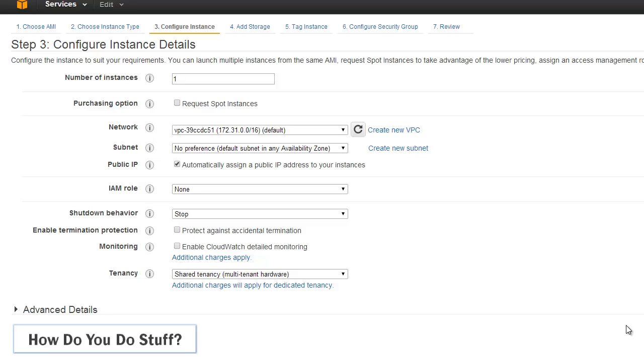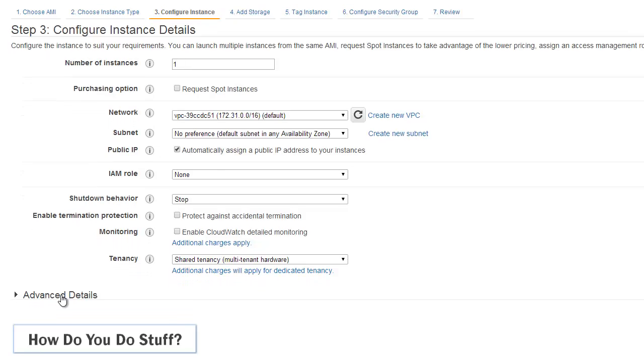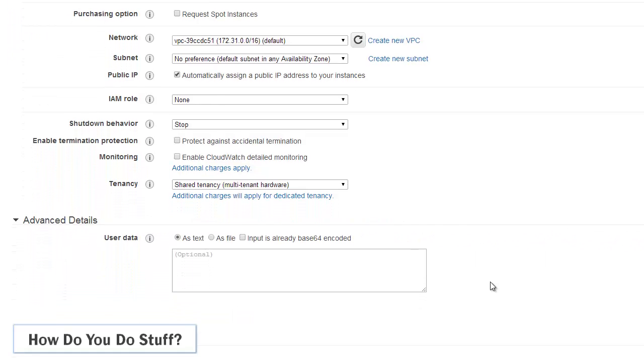There are a number of options I can select in here. The only one I want is user data which is buried down in advanced details. Now it's in this box I can enter my script be it a PowerShell script or a bash script. But rather than enter the script directly I could actually choose it from a file.